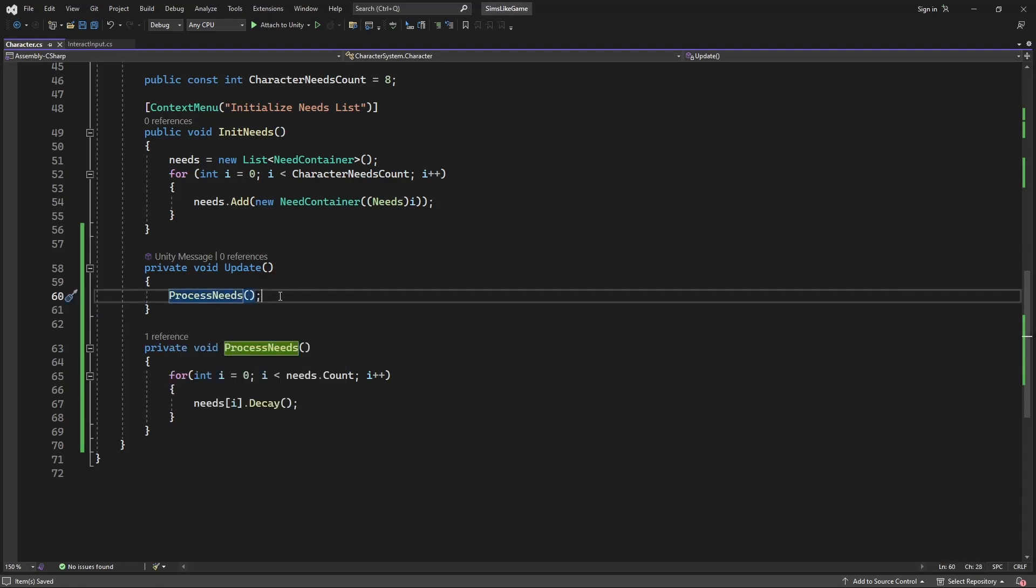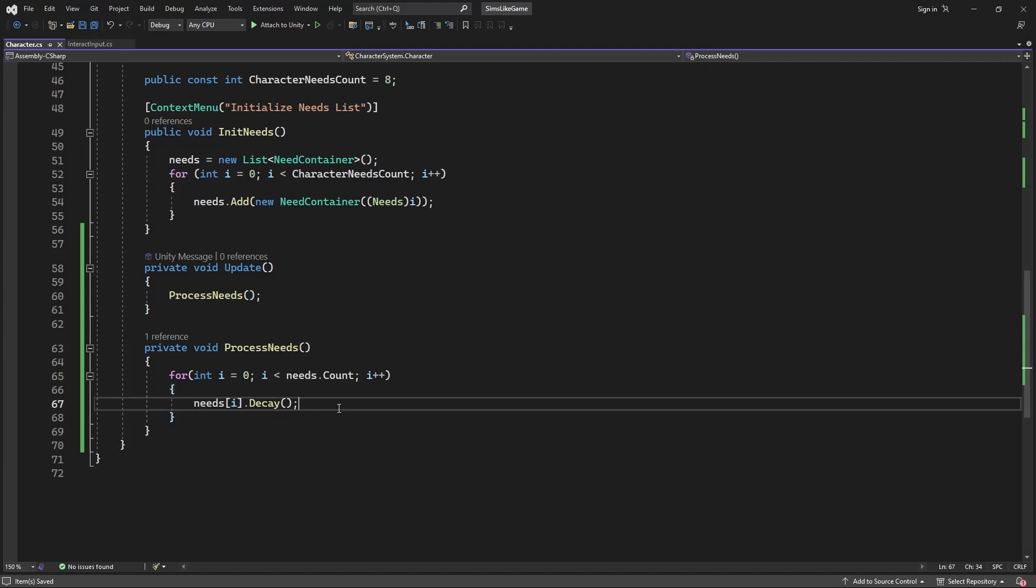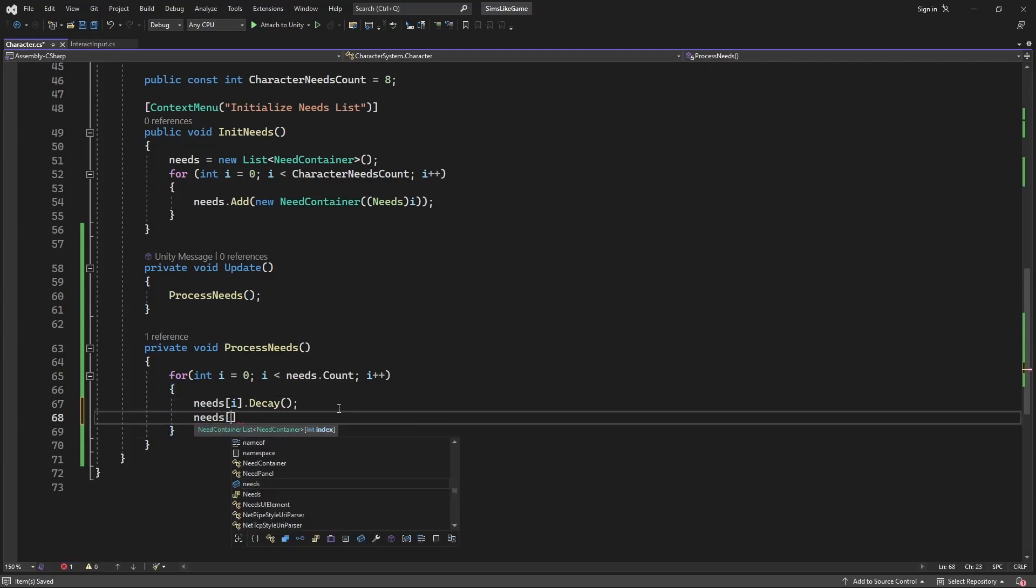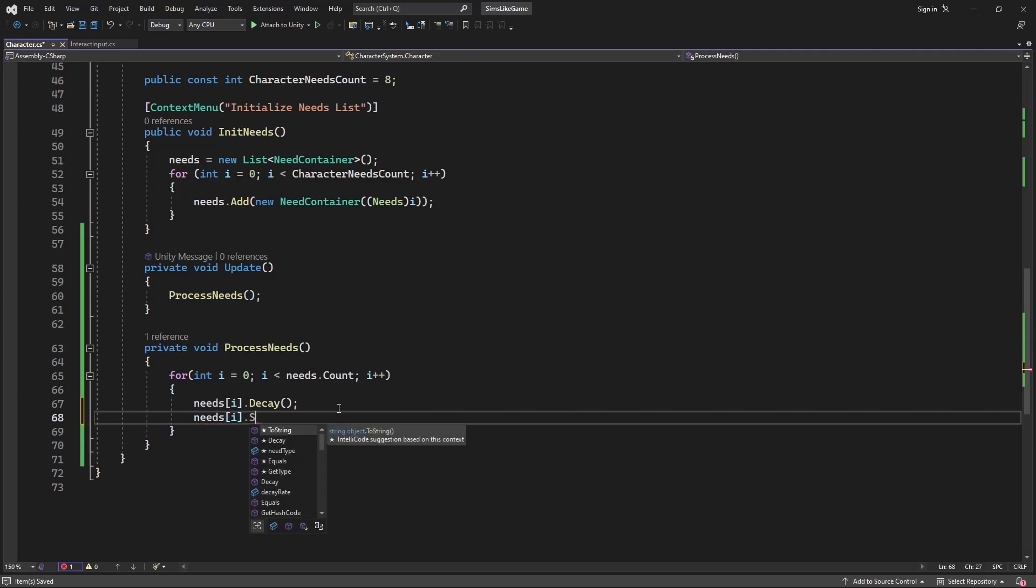Because now we will first apply the decay and at the same time apply the satisfaction, create new method called satisfaction.